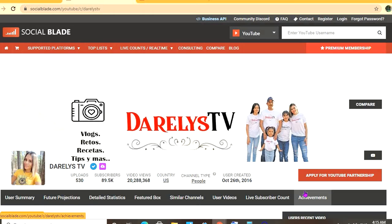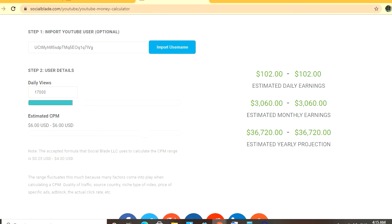2016. To get an estimate on how much the channel is earning, we'll be using the YouTube Money Calculator, and we'll be estimating that their CPM is six dollars. By the way, CPM stands for cost per thousand views